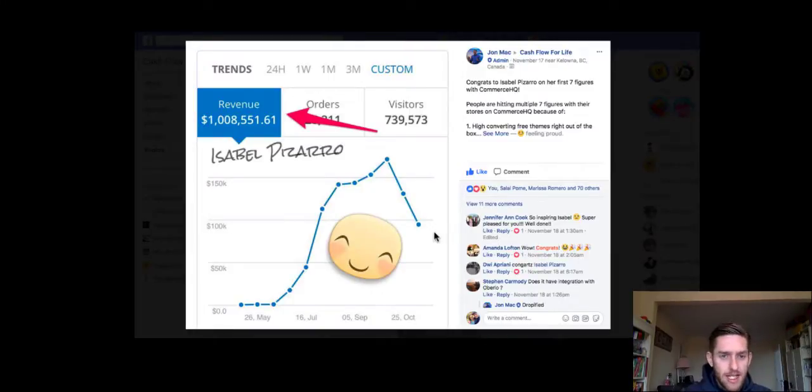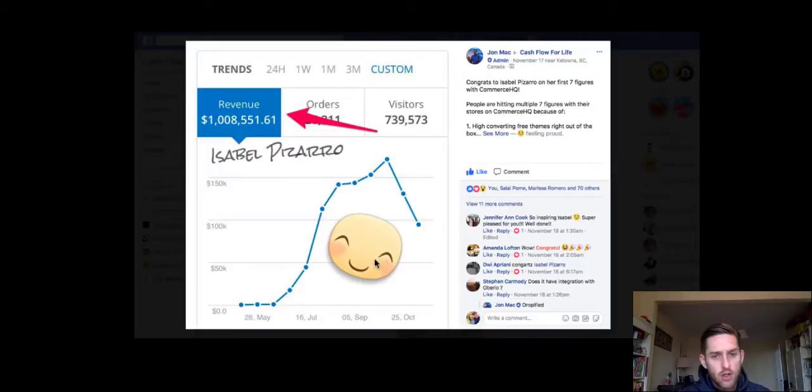And I think she, from what I'm aware, she actually came from Shopify to Commerce HQ and her results have been amazing. So this is just her revenue with Commerce HQ. So yeah, well done to her. Well actually, just looking, that's a million in revenue from about May. So she is doing it really, really well.